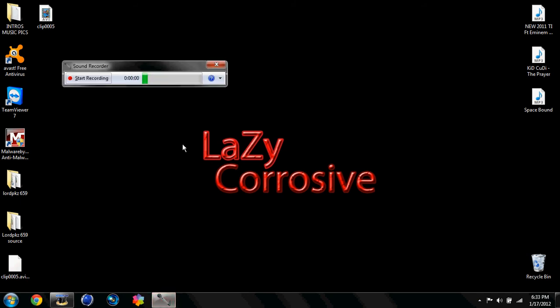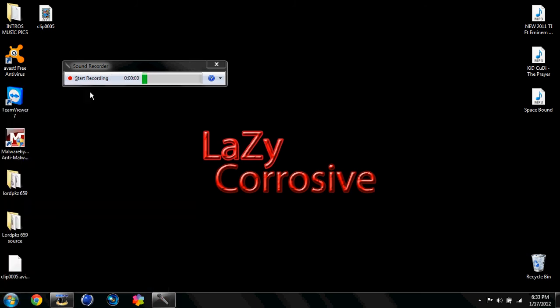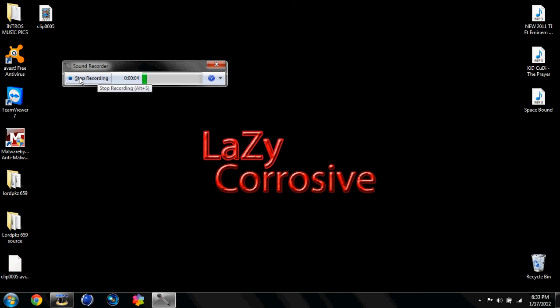If you don't have it saved down here, you can just search it in here for programs and files. And then when you want to record, you just click Start Recording. And then it'll start recording. And so I'm just going to use this as a little bit of recording.